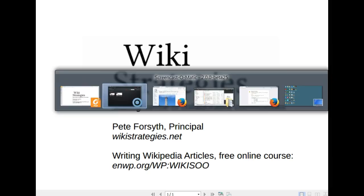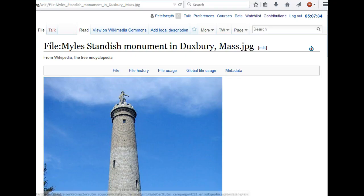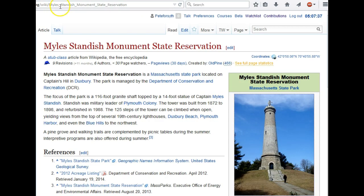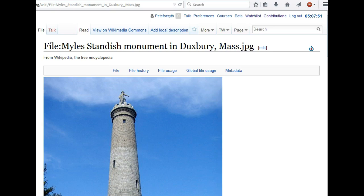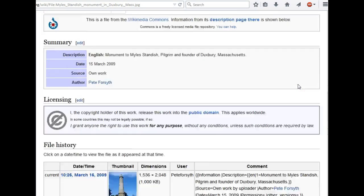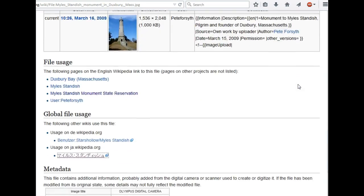To get started, I'm going to show an example where I took a photo a few years ago and placed it on the Wikipedia article in English. It's this photo over here on the right. So if I go back to this photo now and click on it,